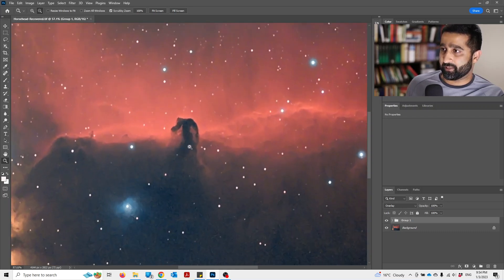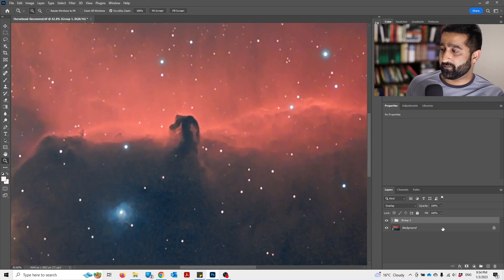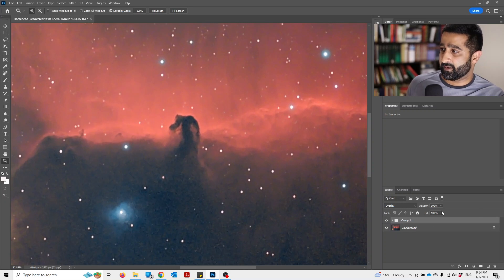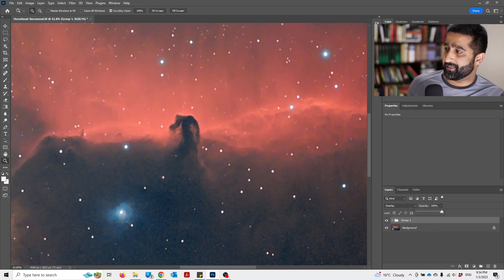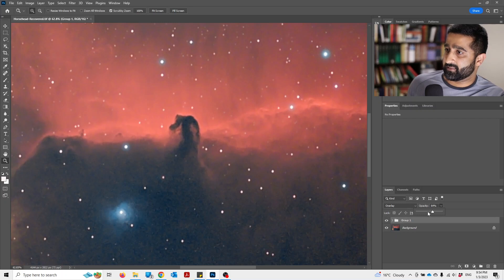So they can reduce this by going to opacity and turning it down a little bit.